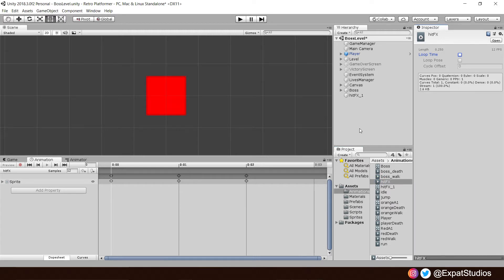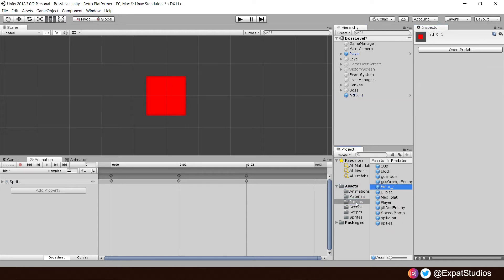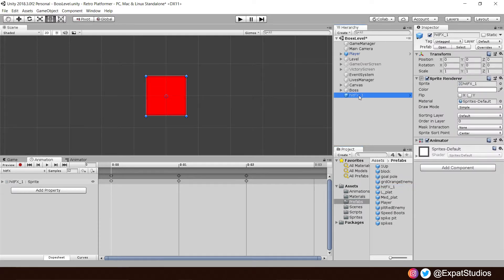That is everything done for our hit effect. So let's go and drag it into our prefabs folder. Make it a prefab. And we can go ahead and delete this now in our scene.